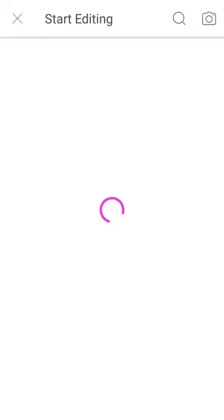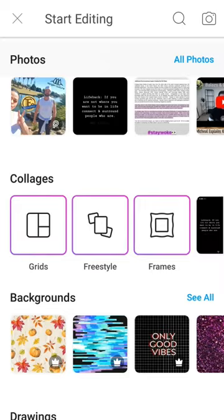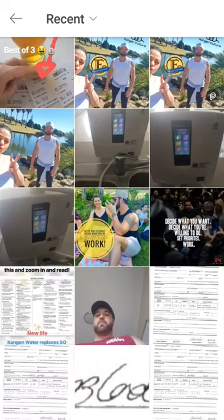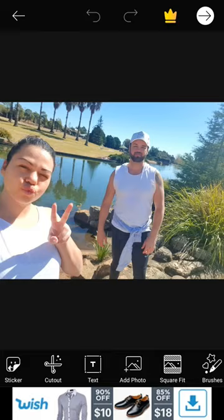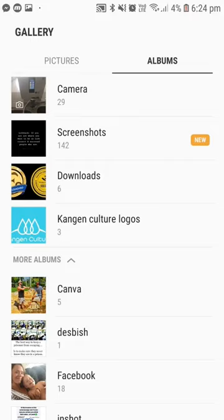I'll just click on one of these photos and use this one. Once that's up, I just click on 'add photo', which adds a photo overlay on top.